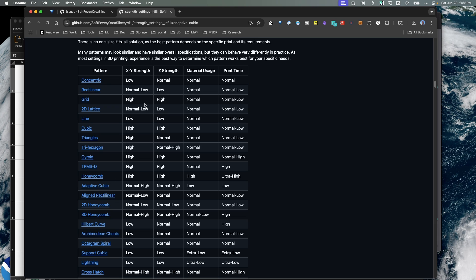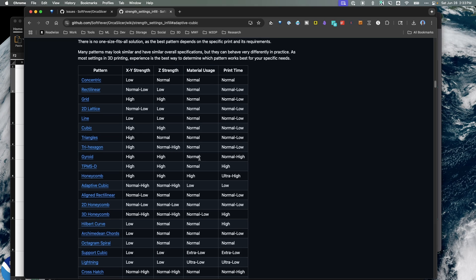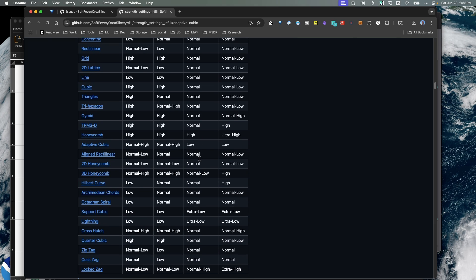So you can look through here and try to select the infill pattern with the highest XYZ strength while at the same time minimizing print time and minimizing material usage.